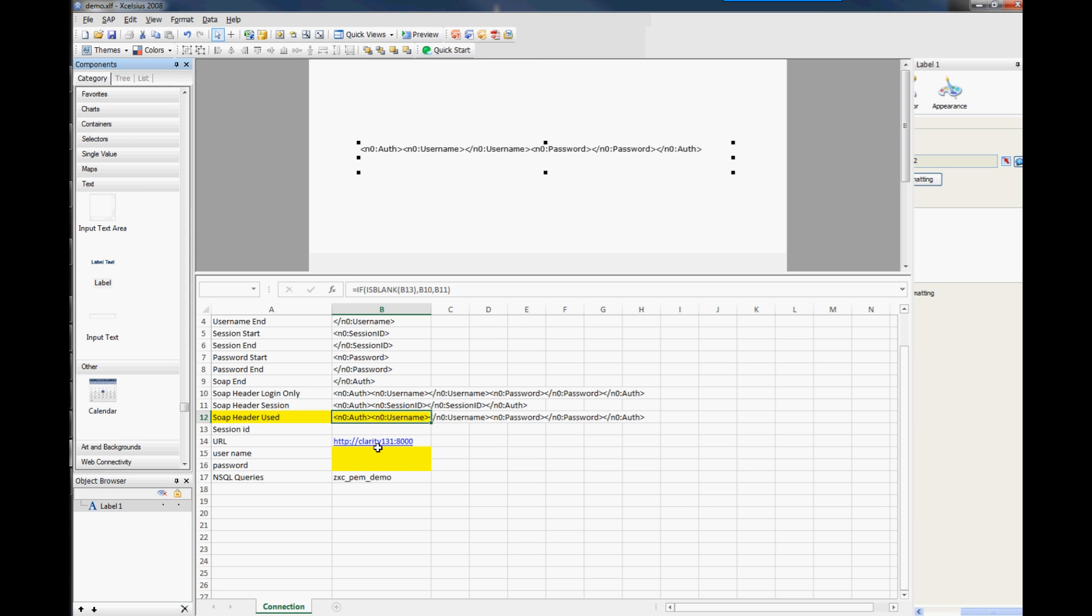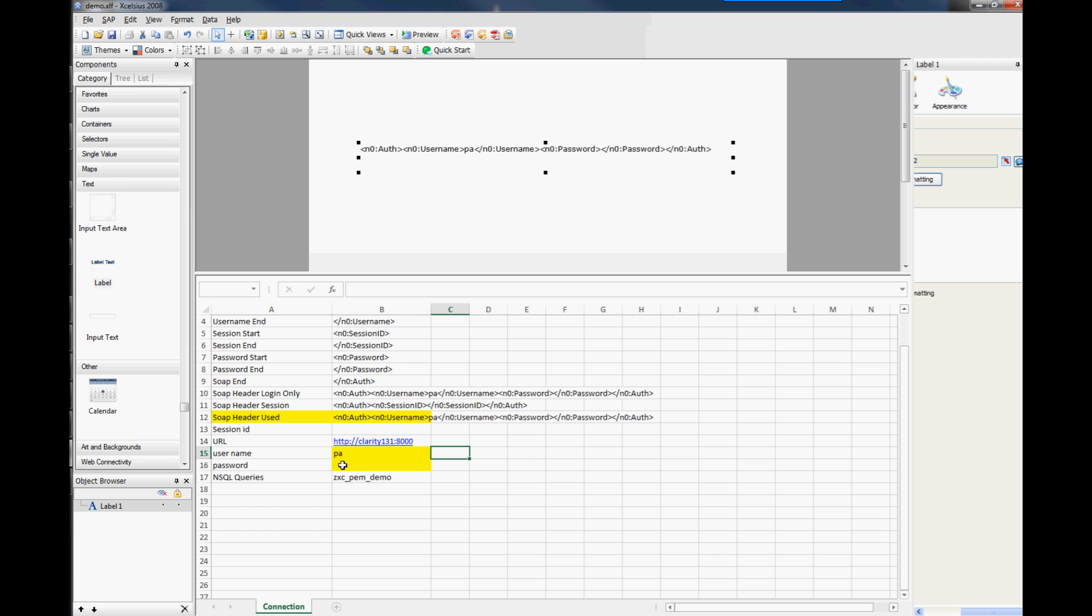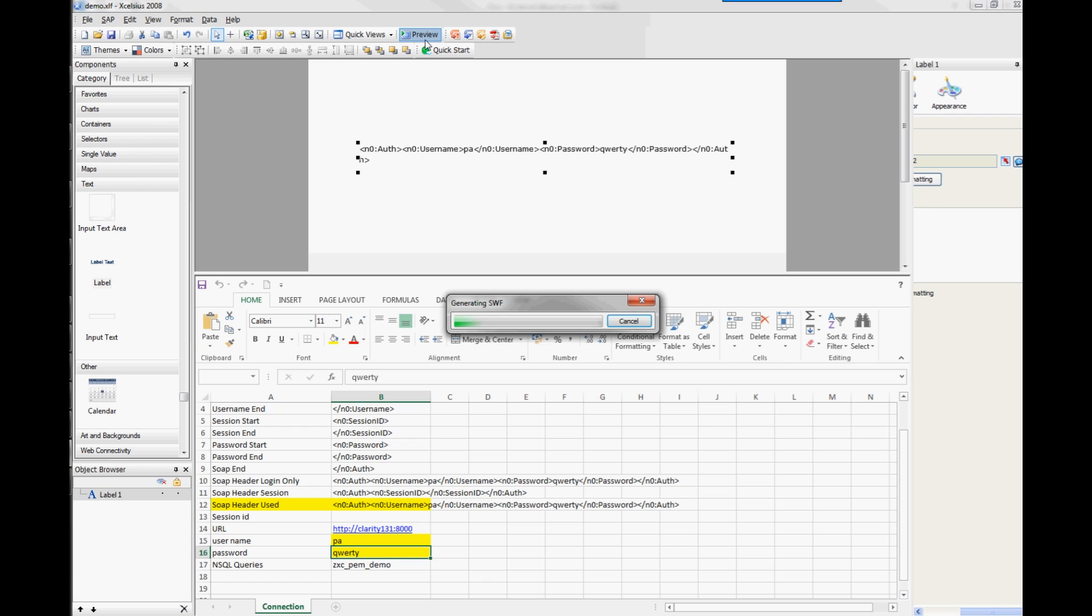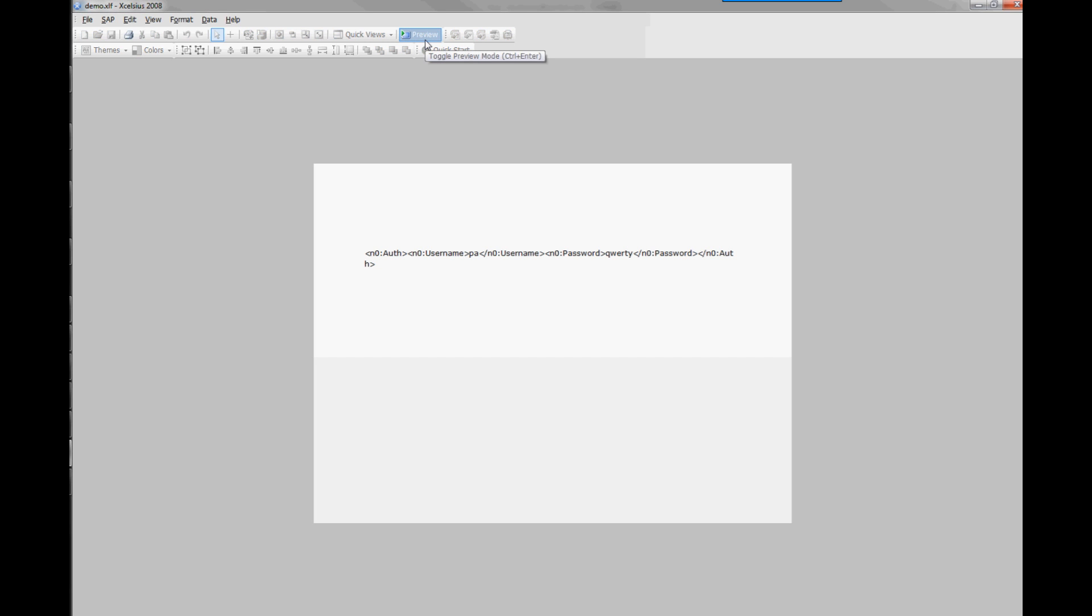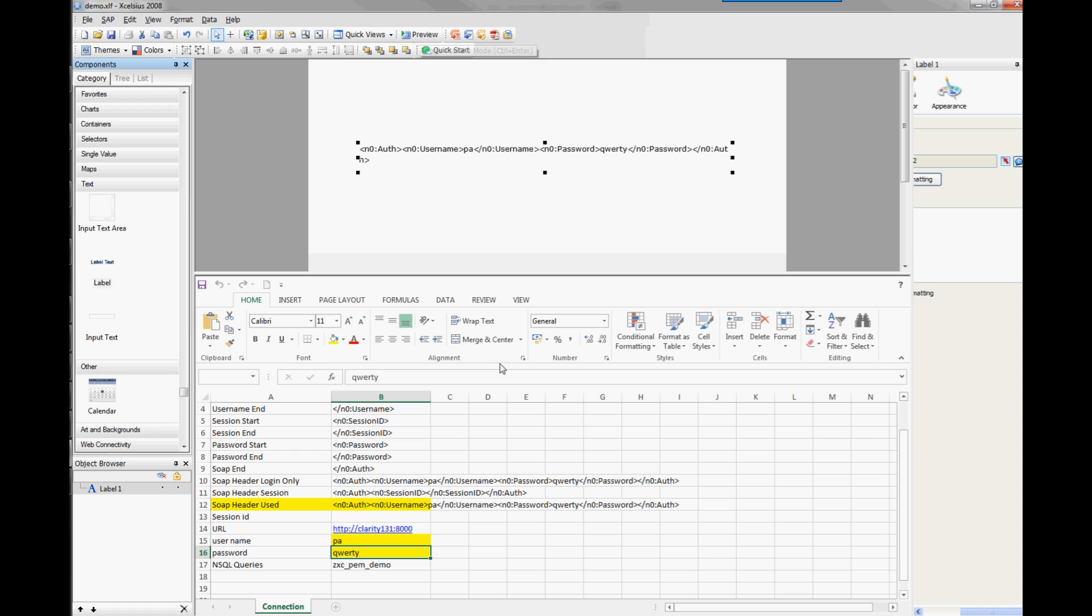Let's just preview again. Okay, I'll just need to put in a username password. So let's just put in something there. Okay, so if we just preview this, then you can see that you've got your session ID, which is the username and the password. So that is your soap header that's actually being used. And that's down to this little line here. So if it's blank on B13, so it is blank, it then uses the username and password. So that's all well and good when we're using Excelsius from this particular site here.